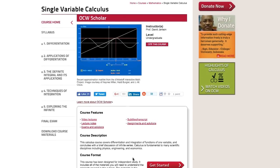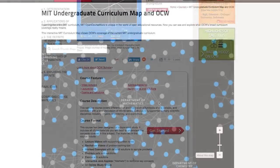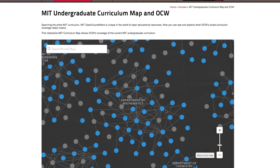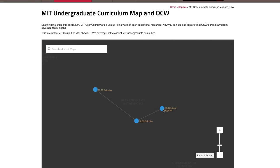What else can you learn from the map? Well, you can find important foundational courses by looking for nodes that are heavily connected. Here's 1806 Linear Algebra, which is a prerequisite for many other subjects.